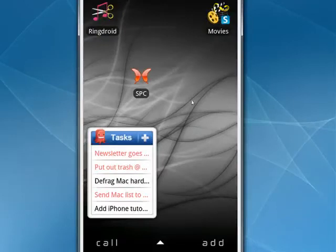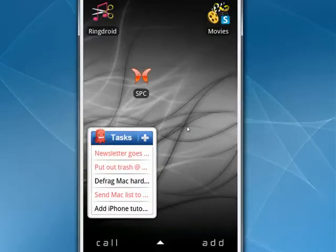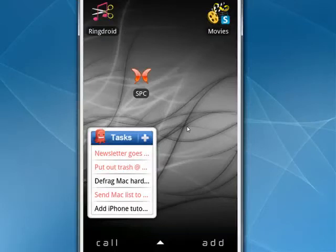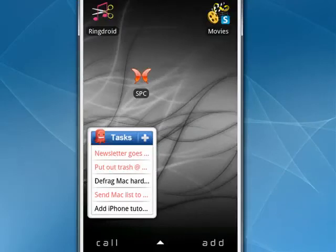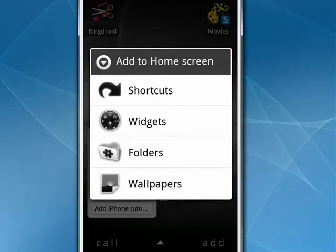So this is how you can add widgets that you download from the Android market to your phone. Because unlike an application, they will not automatically be installed. They will reside on your phone until you create a place to put them by using the add widget function. And that's all there is to it.